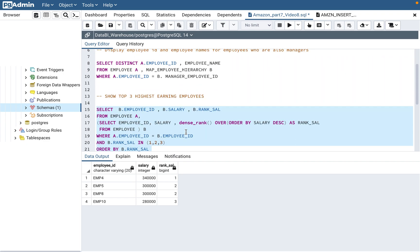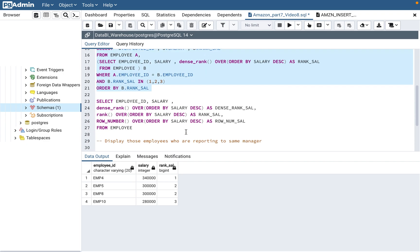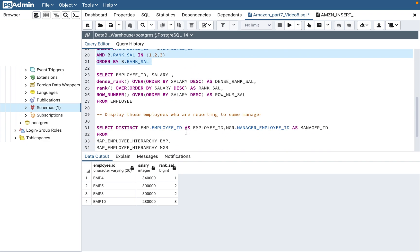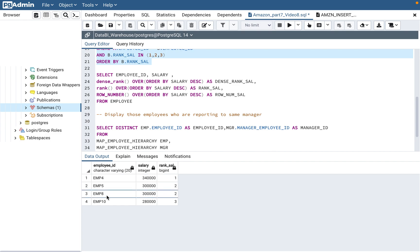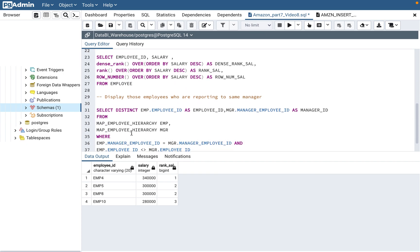So we got the correct answer. The top three highest earning employees are employees 4, 5, 8, and 10. That's the correct answer.